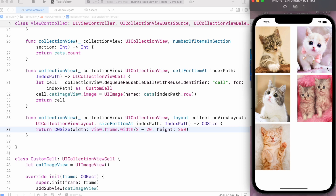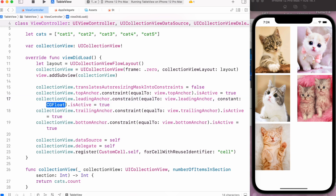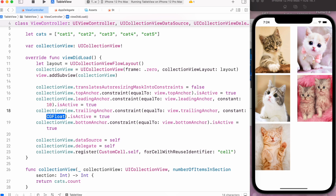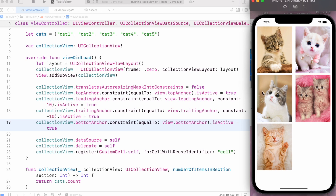I want to add padding on the left and right side, so I'll go to my collection view's constraints. For the leading anchor I'll set its constant value equal to 10, and for the trailing anchor I'll set its constant to minus 10. The trailing constant is minus 10 because we are moving from right to left, and now we have space on left and right.